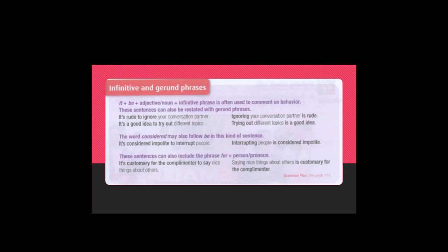It's customary for the complimenter to say nice things about others. Saying nice things about others is customary for the complimenter.